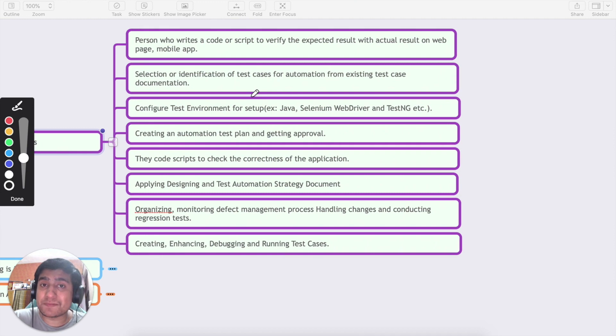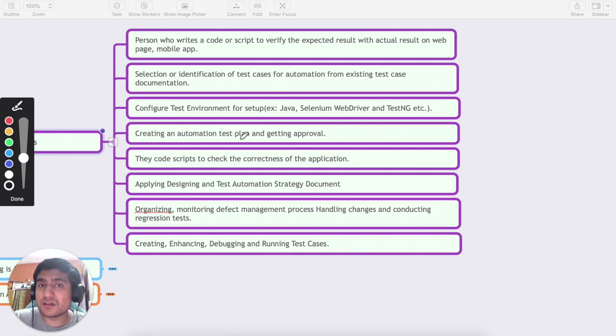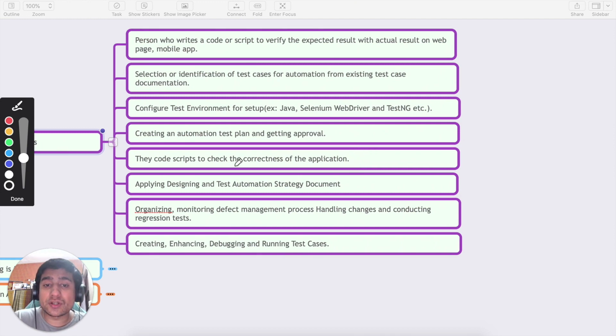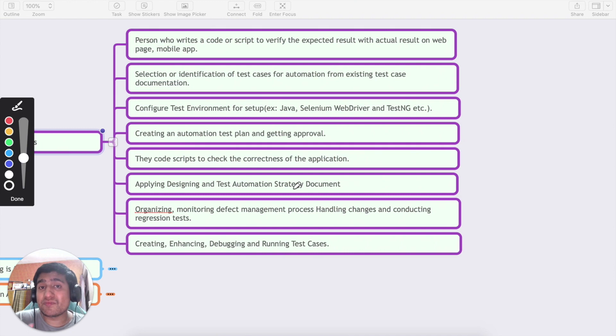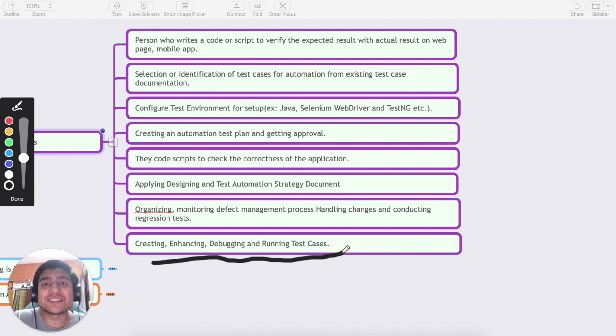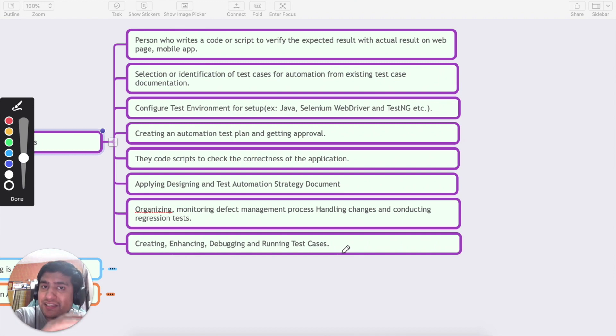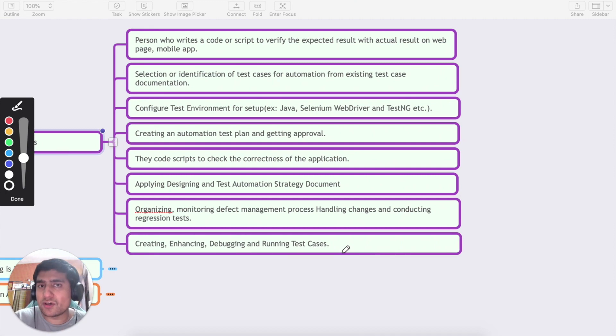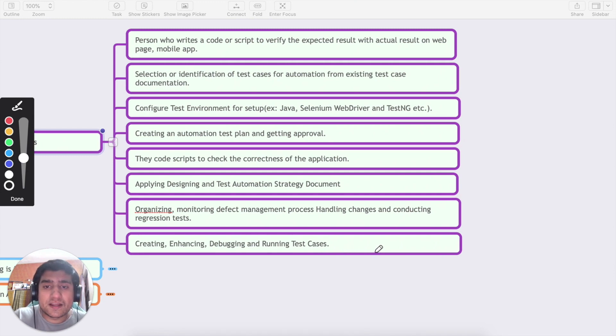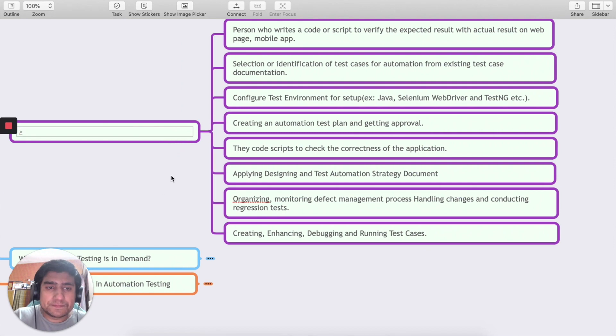He should be able to create an automation plan which means what needs to be tested and how it needs to be tested. It is expected from an automation tester that he should be able to check the correctness of the application. It is expected from the automation tester that organizing, monitoring defect management process handling, creating, enhancing, debugging and running the test cases. It's all about the STLC life cycle. We have automation cycle also where we are planning certain things that what needs to be automated, then how needs to be automated, and then we are automating and bug cycles. These are the things that are the common traits of your automation tester.